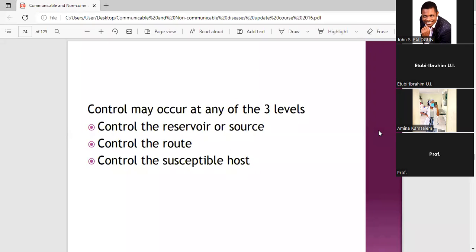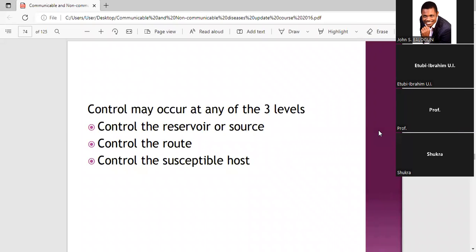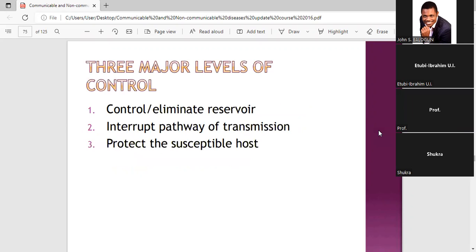Control may occur at any of three levels: one is control at the reservoir or source, two is control of the route, and three is control at the level of the susceptible host. We will be looking at control at these three levels.